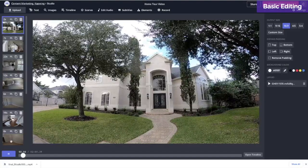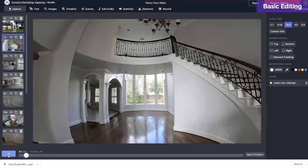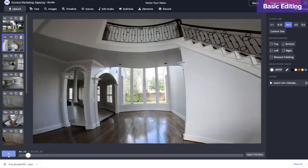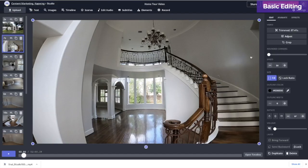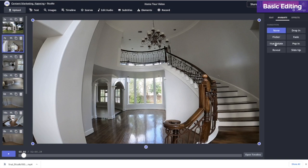If you want to add a transition, go back to the main studio editor, click on your video in the layers panel, and then go to animate. I recommend a fade for this kind of video.